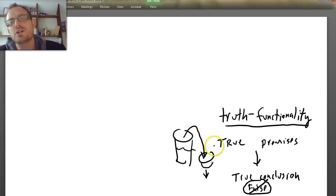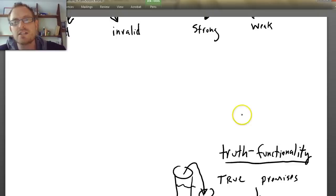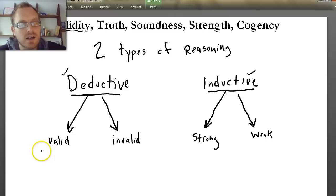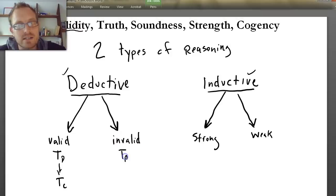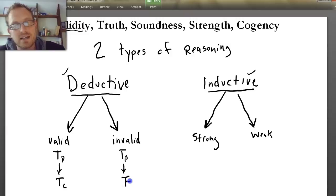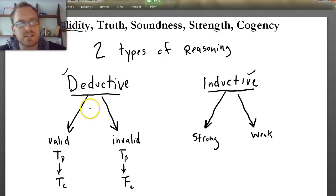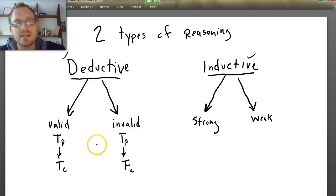So a valid argument is one in which true premises lead to a true conclusion. Whereas in an invalid argument, you can have true premises and it's still possible — though not always the case — to get a false conclusion. The validity of an argument is actually dependent upon the form of the argument. Hence the linkage to formal logic: in formal logic, we analyze the form of the argument to determine validity. Validity is essentially always a function of the form of an argument.